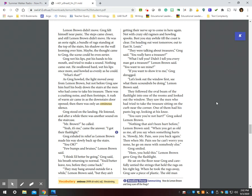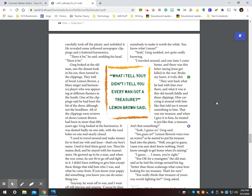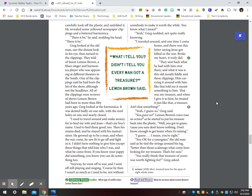Here, hold this, Lemon Brown gave Greg the flashlight. He sat on the floor near Greg and carefully untied the strings that held the rag on his right leg. When he took the rags away, Greg saw a piece of plastic. The old man carefully took off the plastic and unfolded it. He revealed some yellowed newspaper clippings and a battered harmonica. There it be, he said nodding his head. There it be.